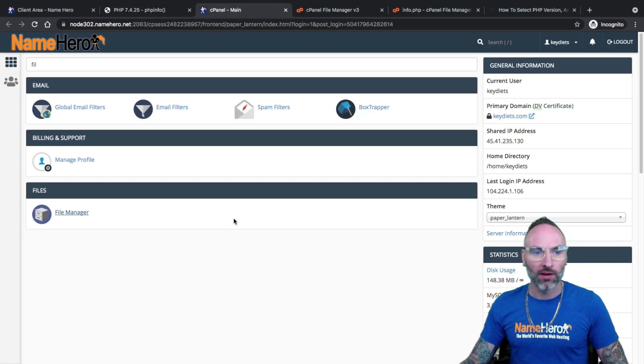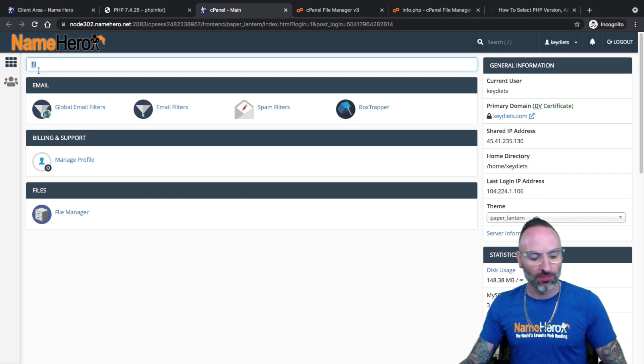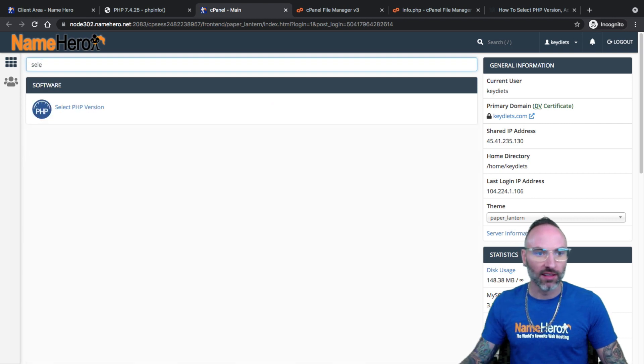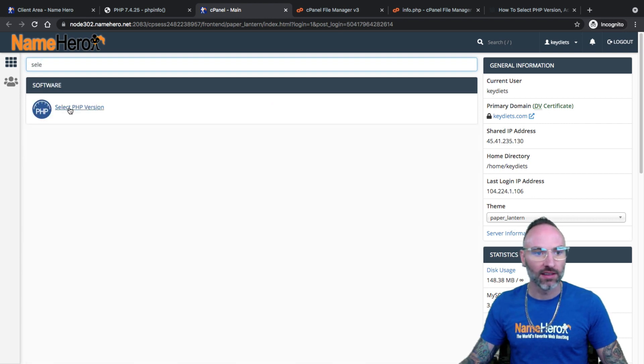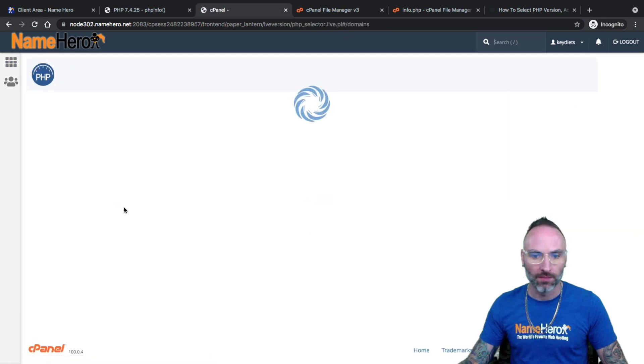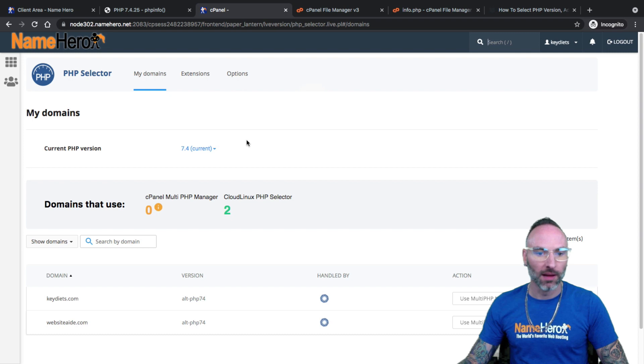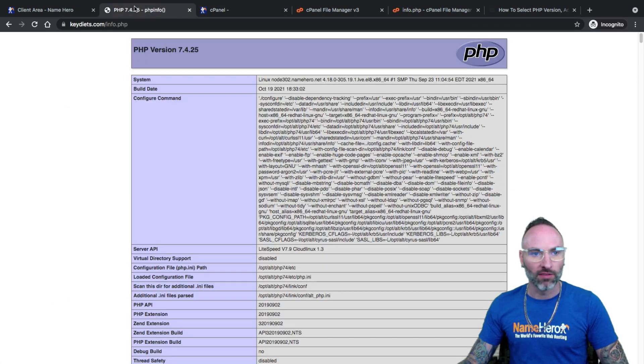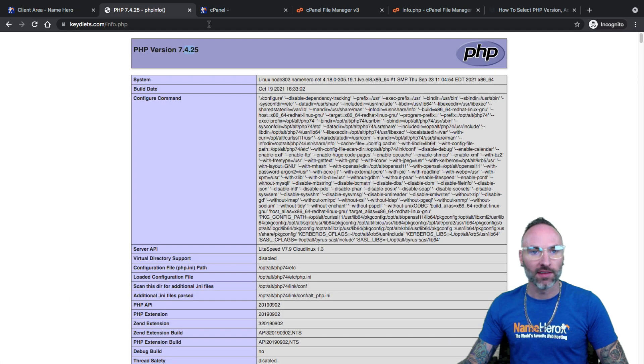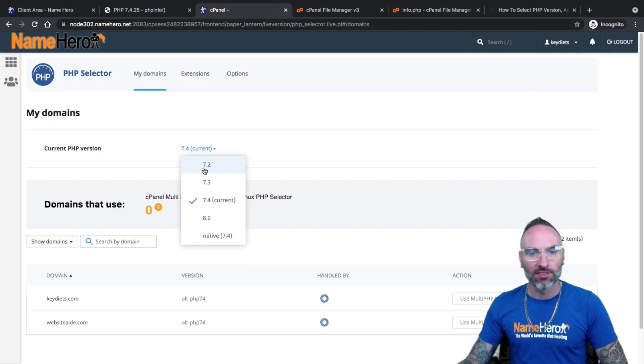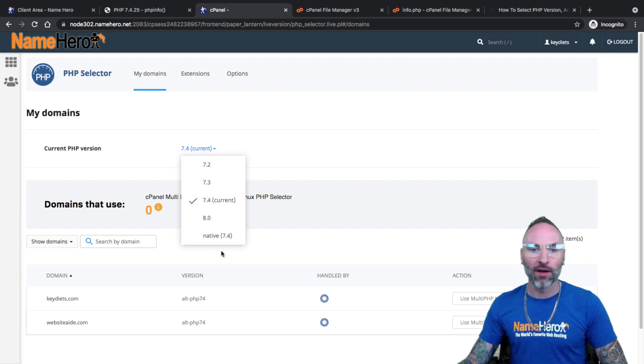So let's go back to cPanel and I'll show you where it is. I like to use my search box here. If you just start typing in select, you'll see select PHP version. Click that. And you'll see the PHP selector comes up. So you can see currently I'm using 7.4. And again, we're verified by checking this here. Now I can click this drop down here and change it. So we have 7.2, 7.3, 7.4, and 8.0. And the native right now on the server is 7.4.